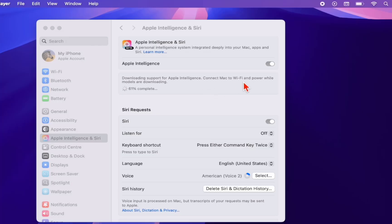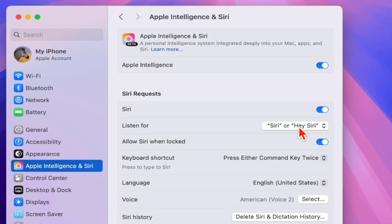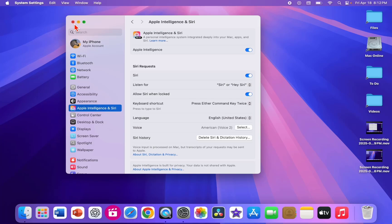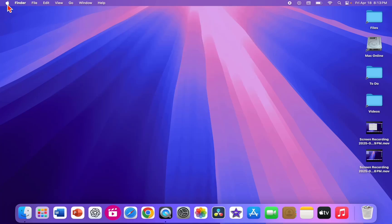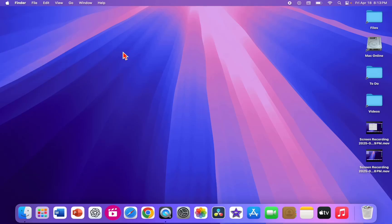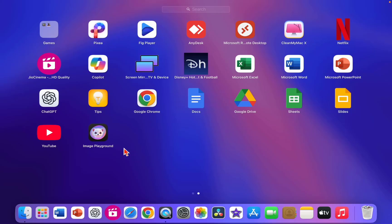Let it finish downloading. After everything is downloaded, set up Siri — just click on Siri and say whatever the screen shows. Say a sentence and Siri will activate. After this, close everything and restart your MacBook.